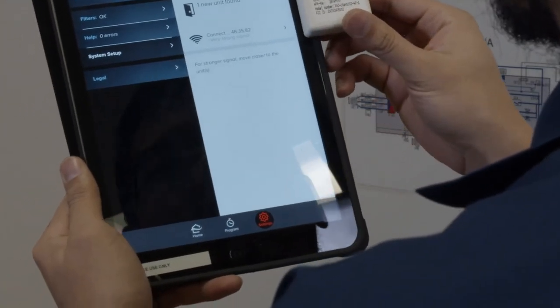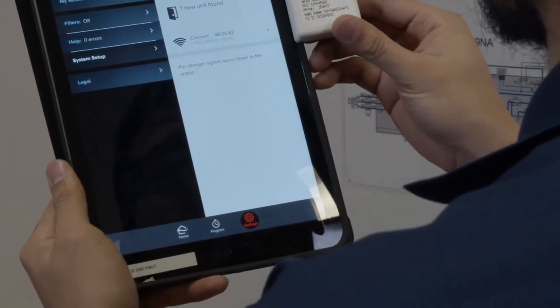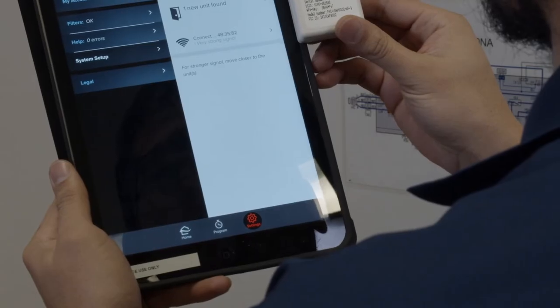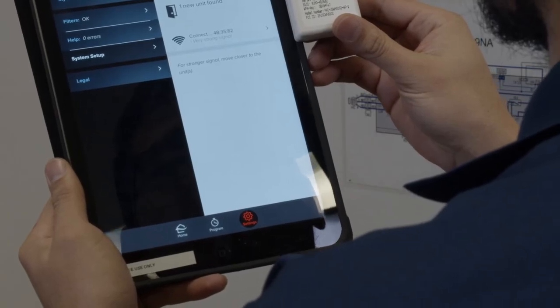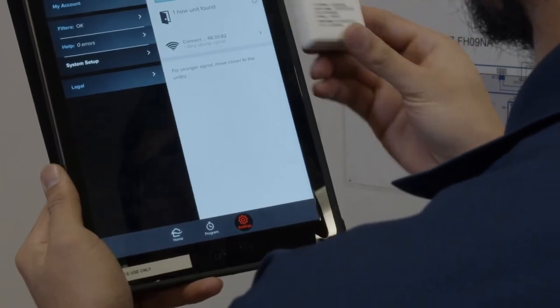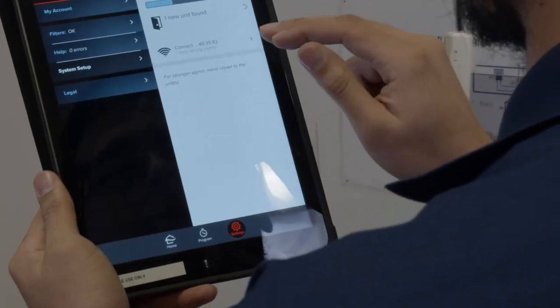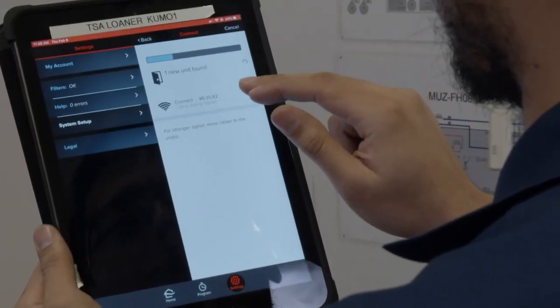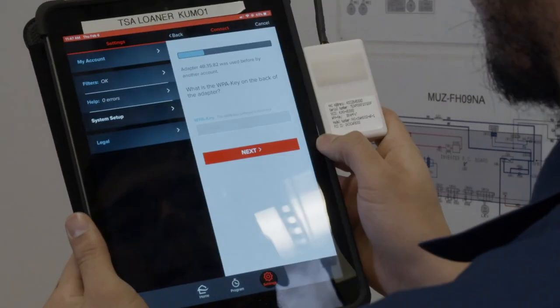Once you find the indoor unit in the app, refer to the wireless interface's MAC address to confirm you're connecting to the proper indoor unit. Once confirmed, tap on the indoor unit.